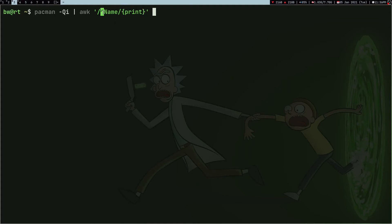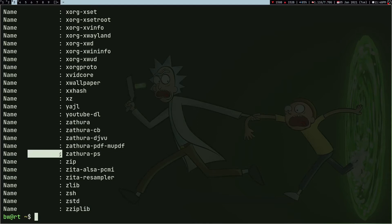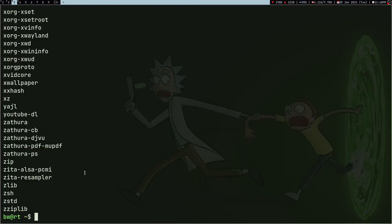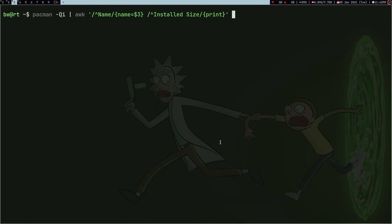What this awk code is doing is searching for a pattern, and if it finds that pattern it prints the whole line. The caret symbol here makes sure that the name must be at the start of the line and not somewhere else. For awk, this is dollar-one, this is dollar-two, and this is dollar-three. So I just print dollar-three to get just the package name. Instead of printing it I can store it in a `name` variable.